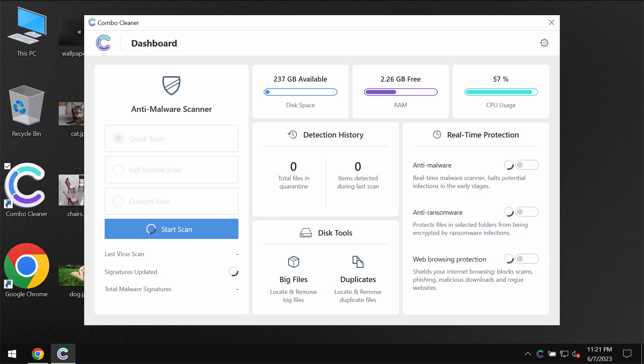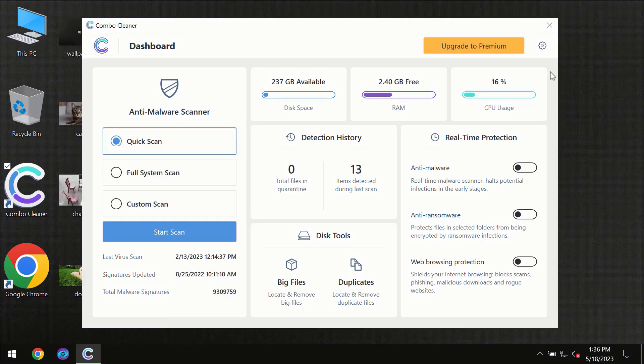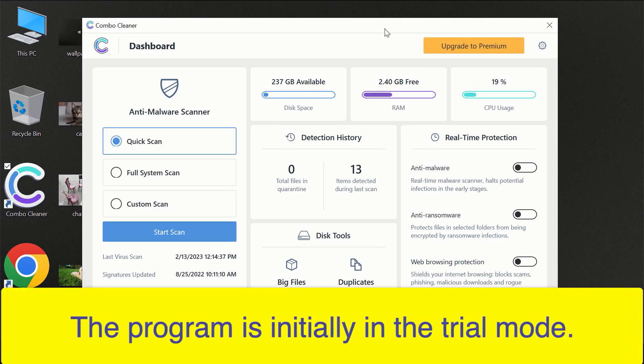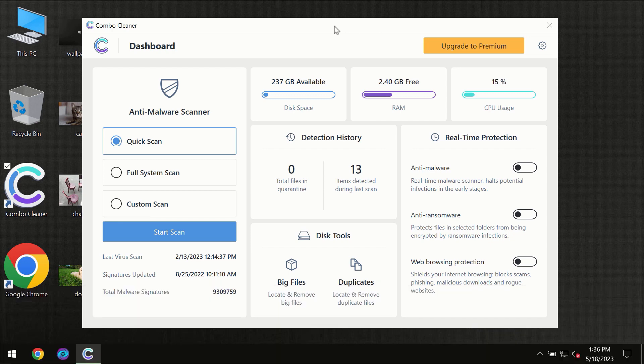After you have successfully downloaded and installed Combo Cleaner antivirus, for the first time the program will be initially in trial mode, so only the quick scan option is available.